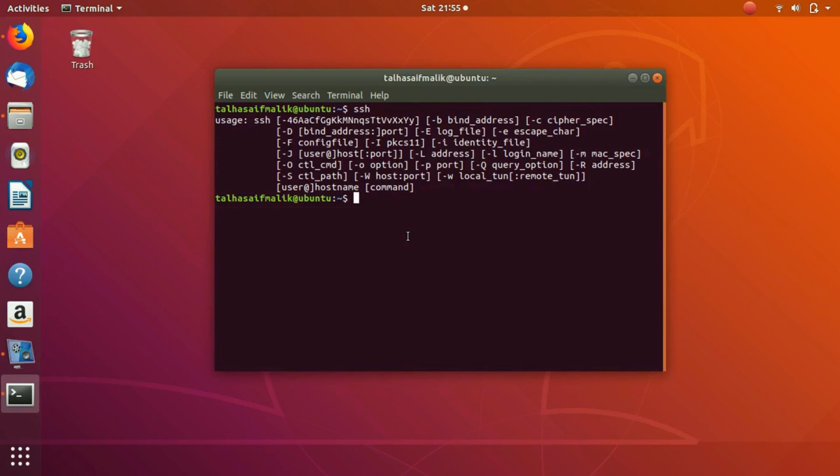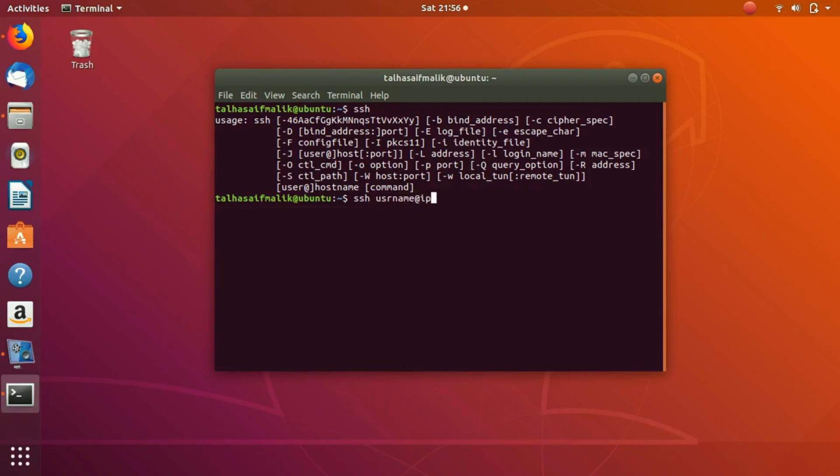If you want to connect your machine to a remote machine hundreds of miles away from you, you can simply do that by writing a command like this: SSH, then the username of that server, then the IP address of that server, and then if there is a special port, you can write that port.